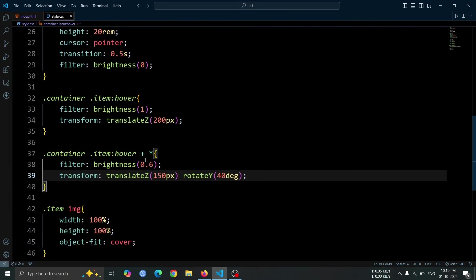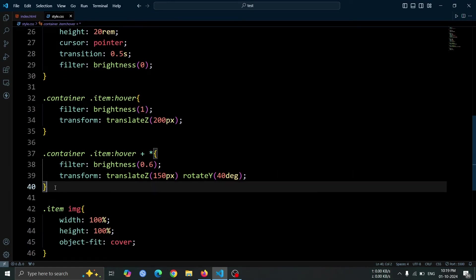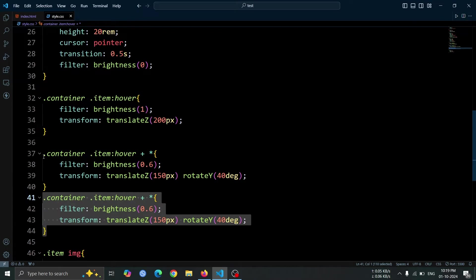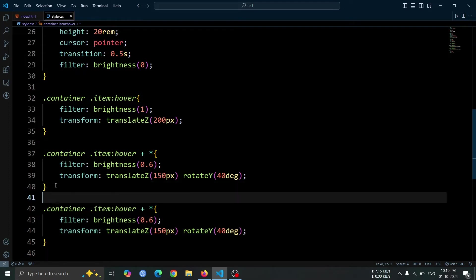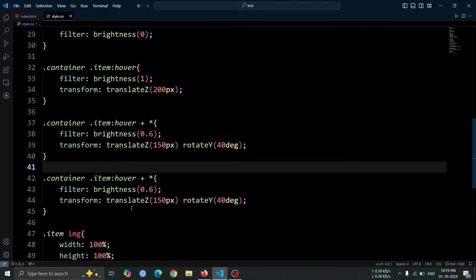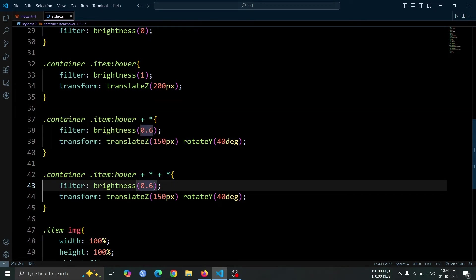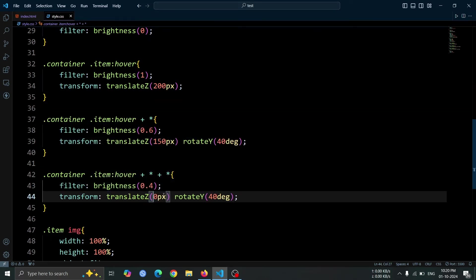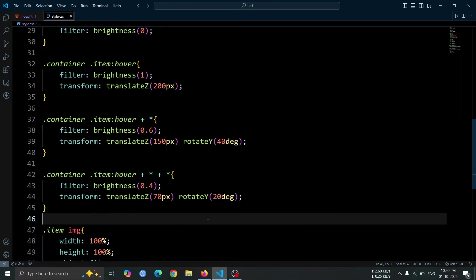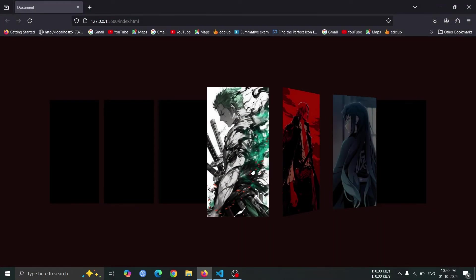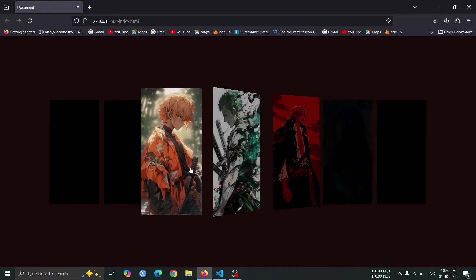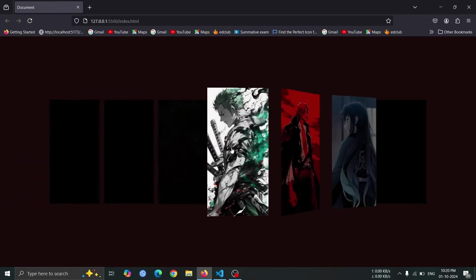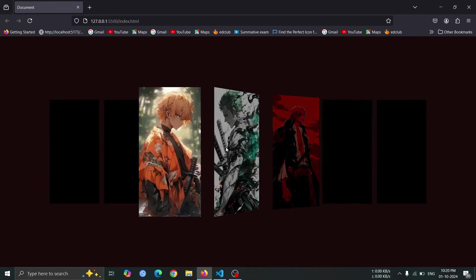Next, copy the hover style we just created and paste it. Now, add one more + * to the selector to target the second next item div. Change the filter to brightness 0.4, and update the transform to translateZ 70px and rotateY 20 degrees for a subtler 3D effect. This will create a cascading interaction, making each subsequent image respond differently when hovering over an item.